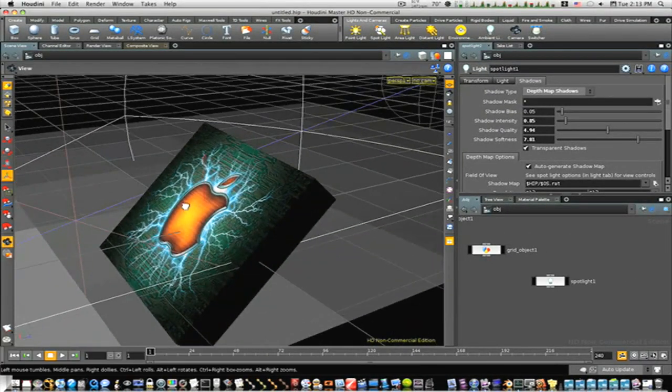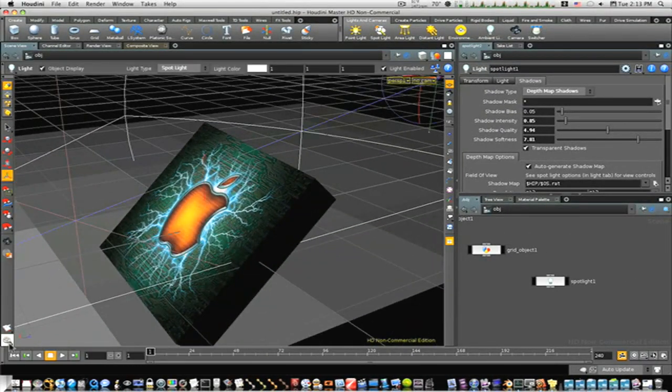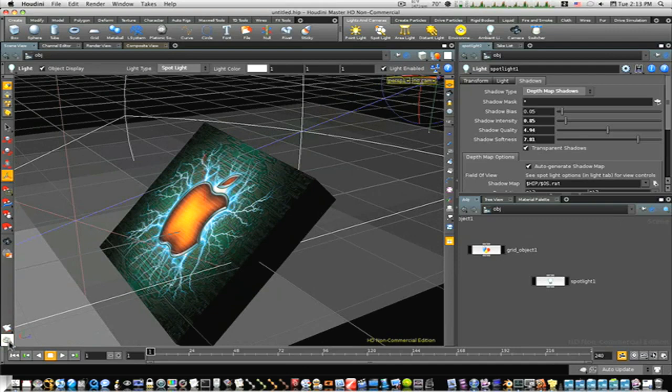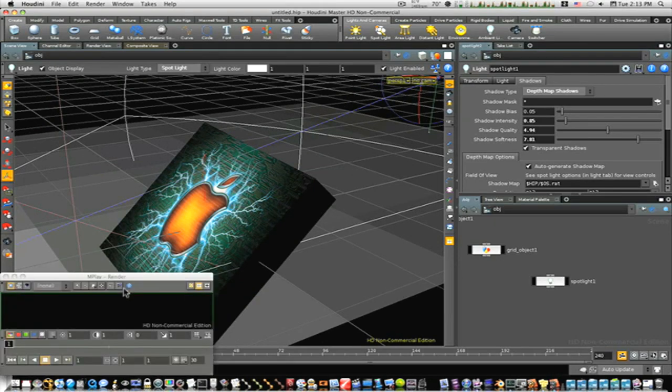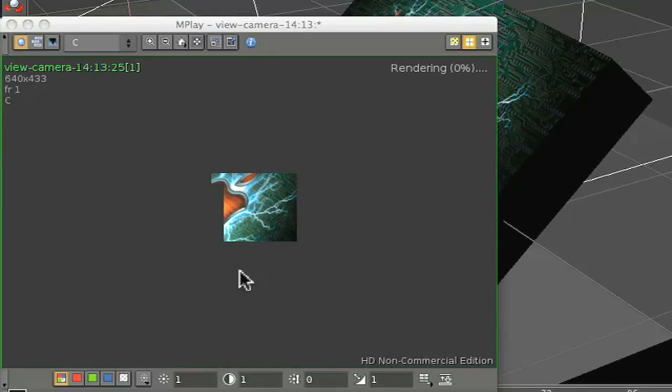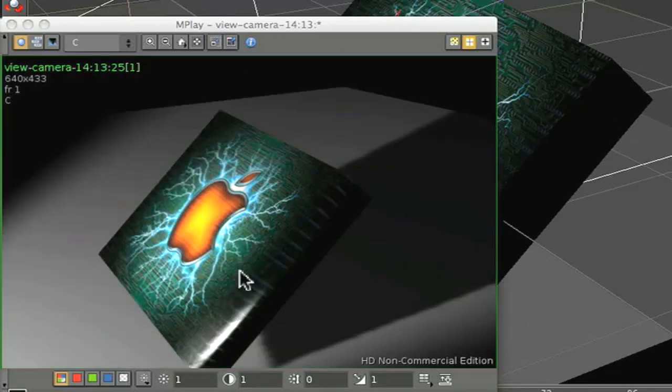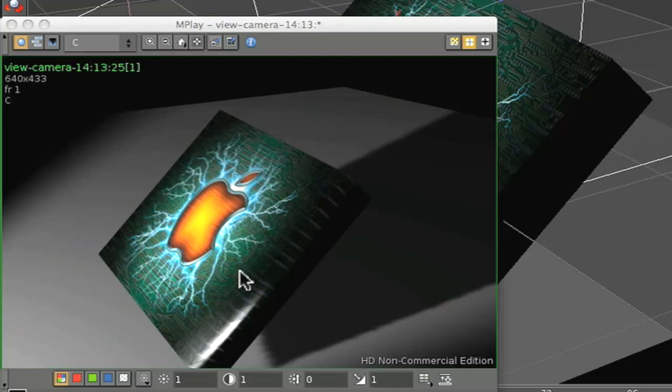A different angle here. Let's spin around this way and render one last time. And there we go. There's our texture map geometry in just a few minutes.